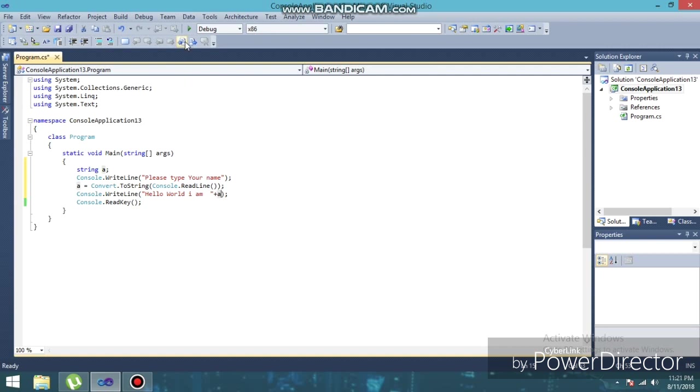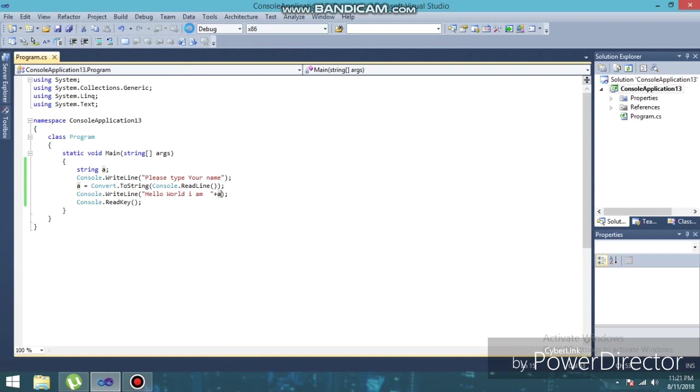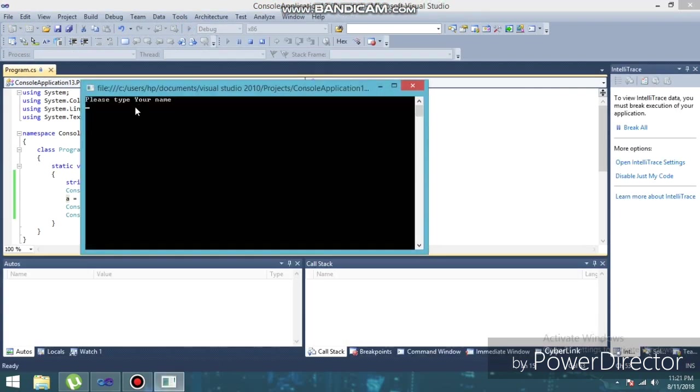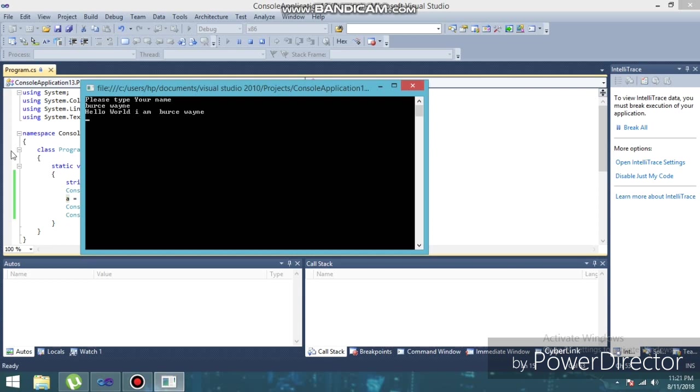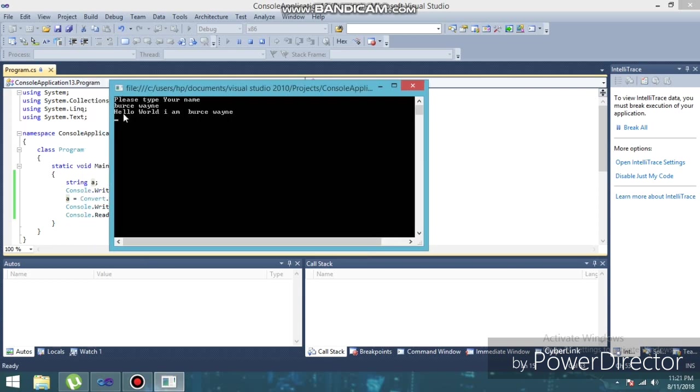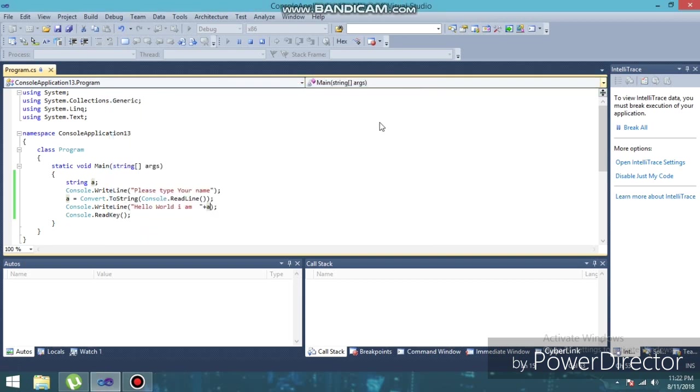So guys, now if I run this code, you will see what is going to happen. So it asks to please type your name, so I'll type Bruce Wayne. So you can see this, guys - see this thing, 'hello world, I am Bruce Wayne'. First it asks to type your name, then it is showing 'hello world, I am Bruce Wayne'.